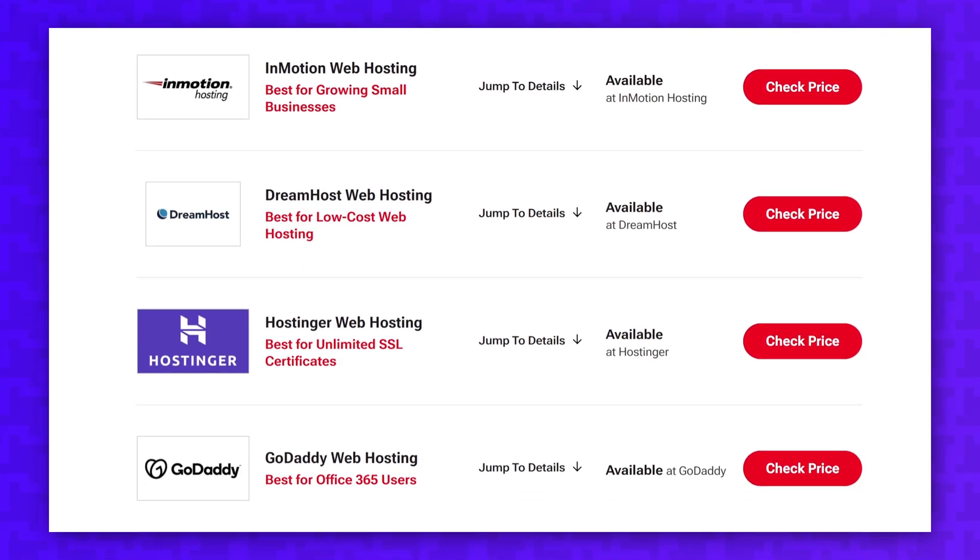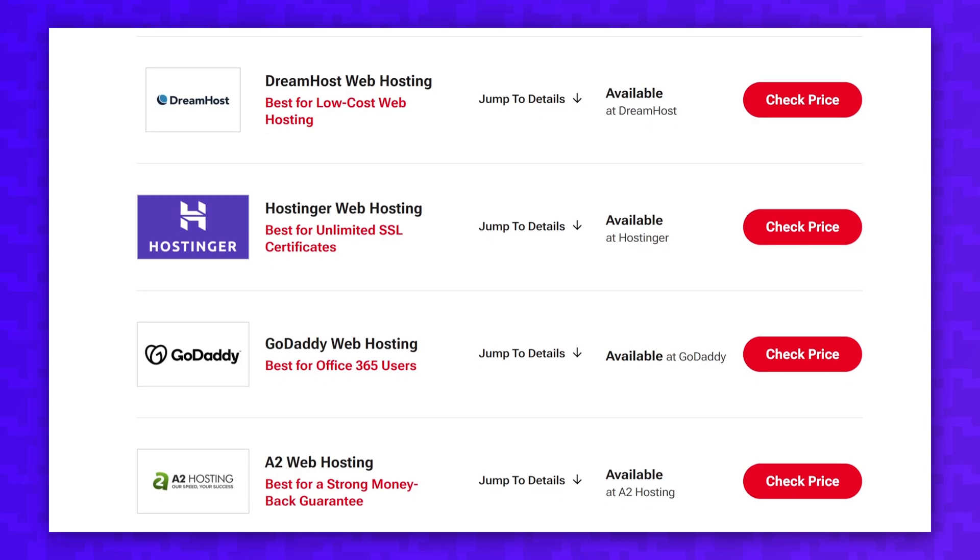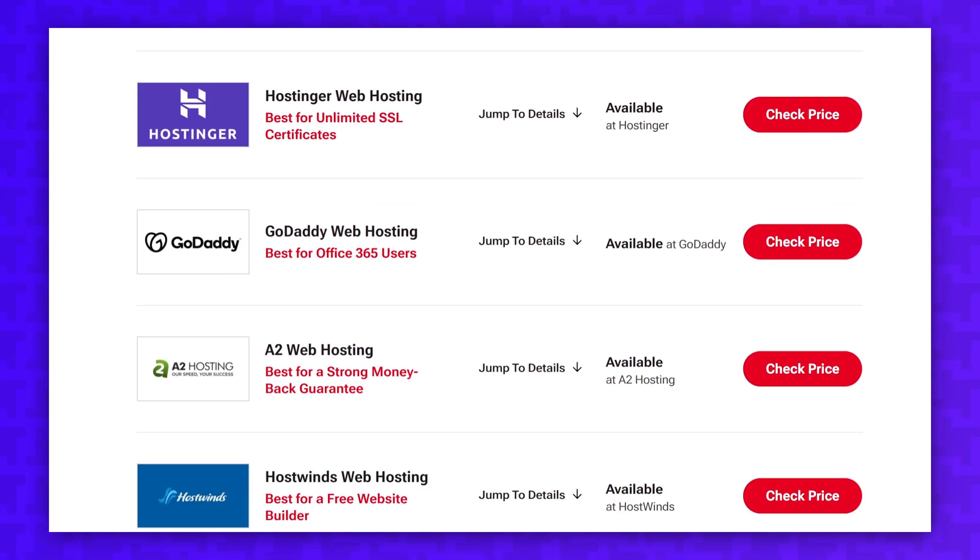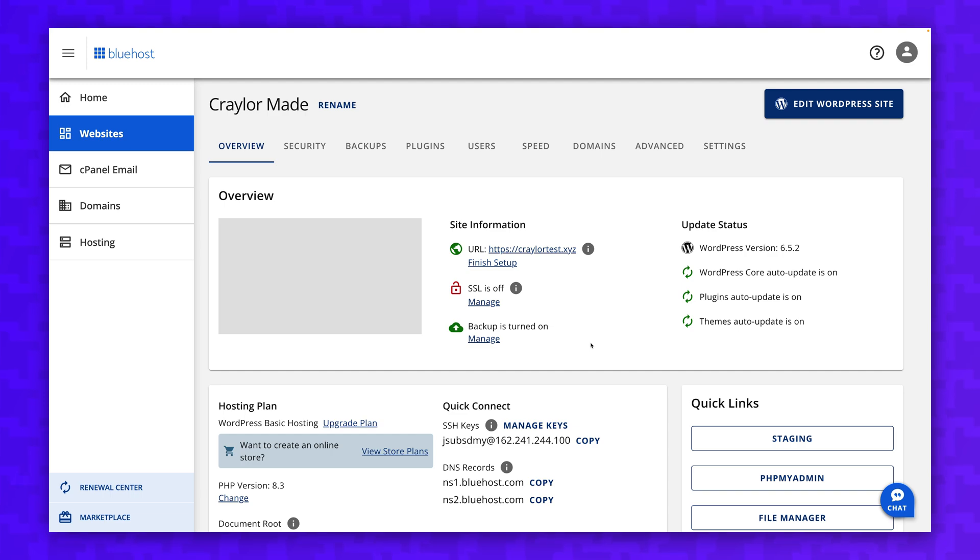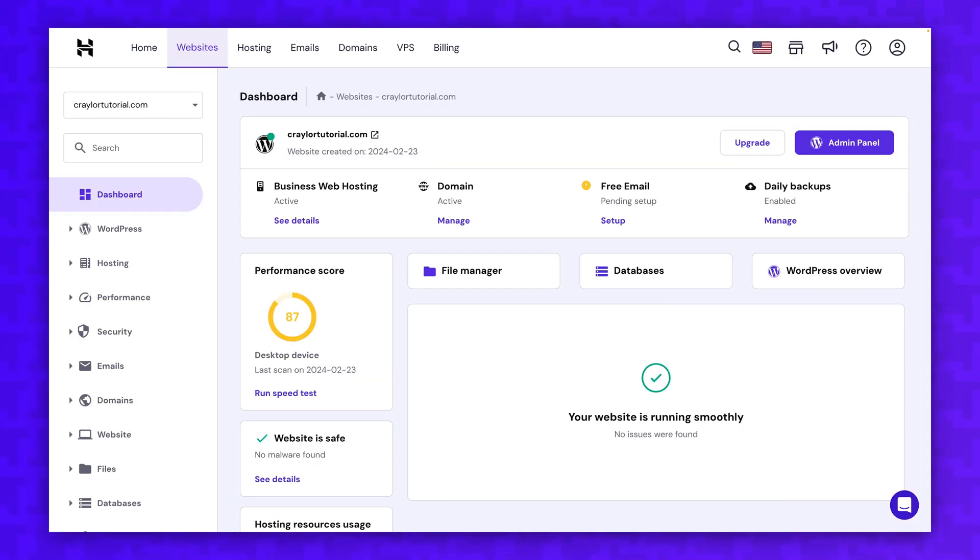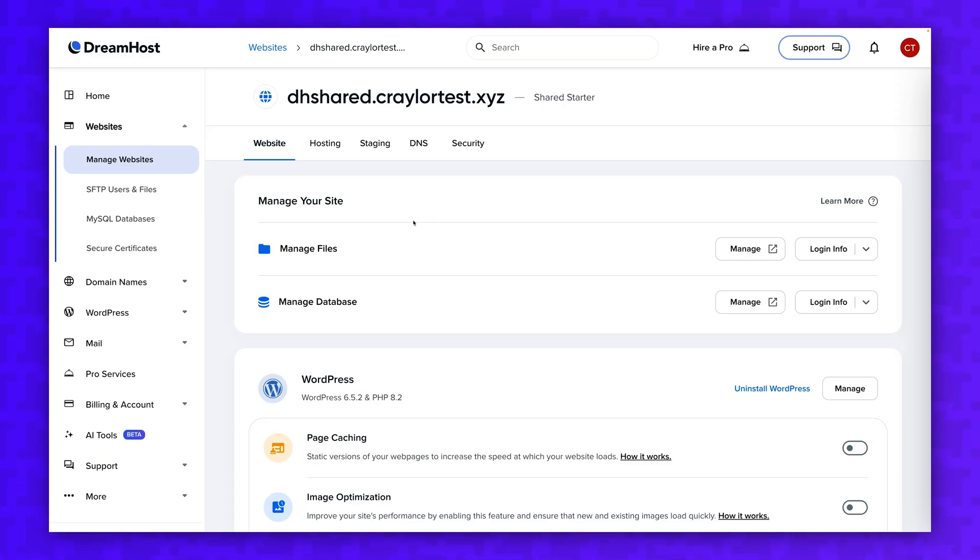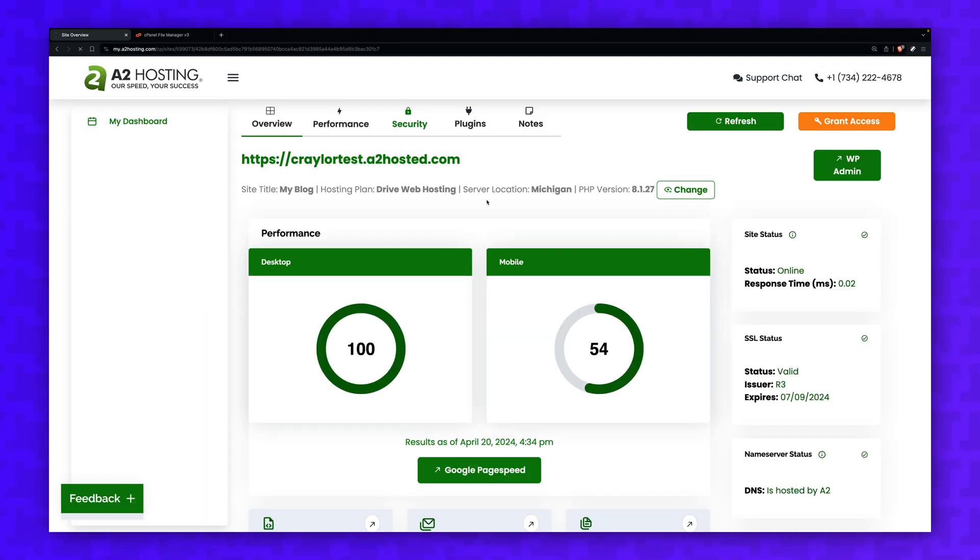There are hundreds, if not thousands of options to choose from, but I curated the top five most popular options and I tested GoDaddy, Bluehost, Hostinger, DreamHost, and A2 hosting.